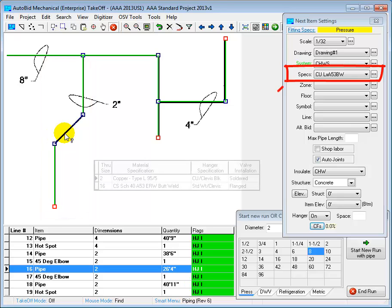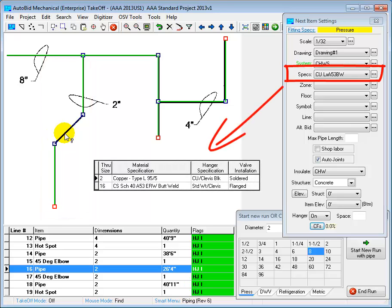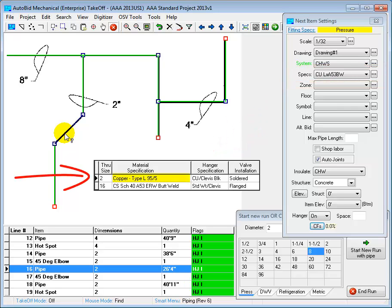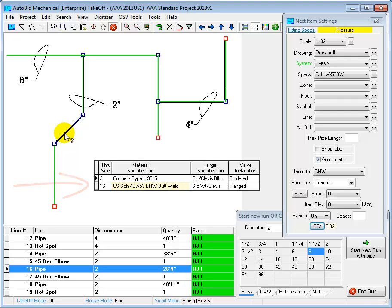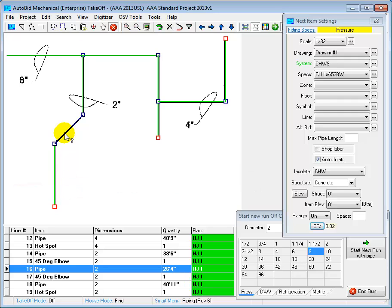Here's the spec in AutoBid. We see that any chilled water supply pipe or fittings that I take off that are 2 inches or less, AutoBid will estimate as copper, including the proper joints and hangers. If I take off anything larger than that, it will be steel.